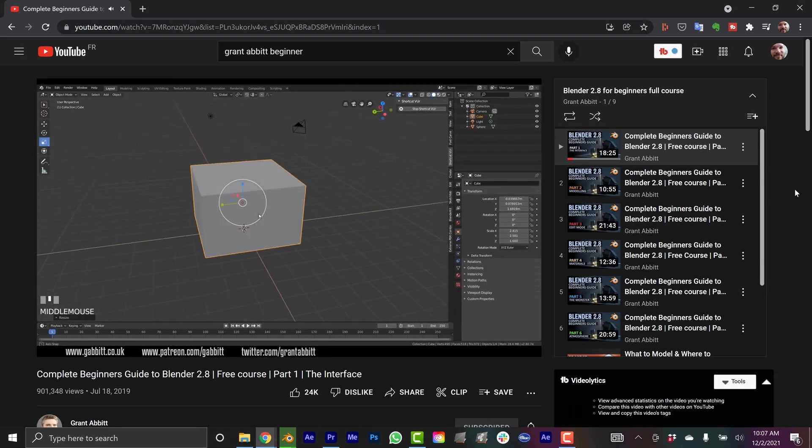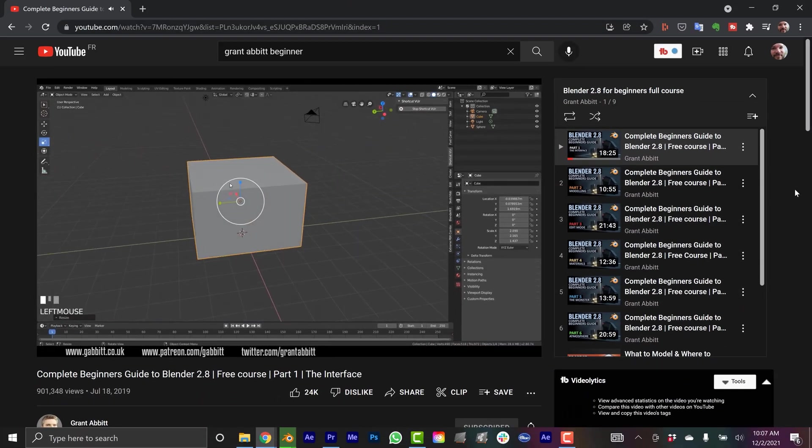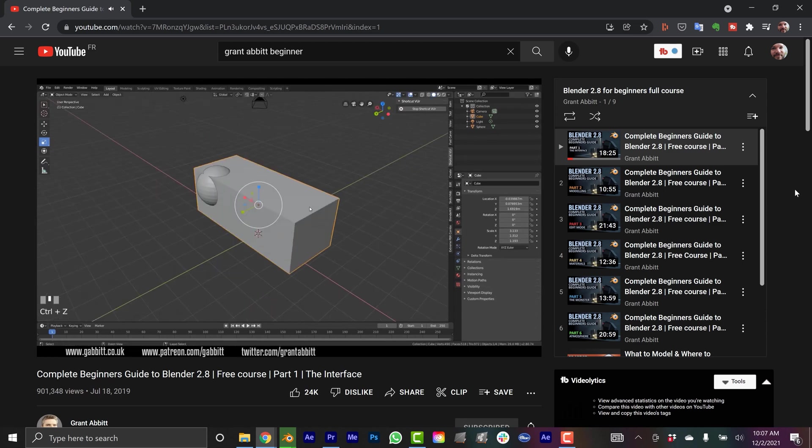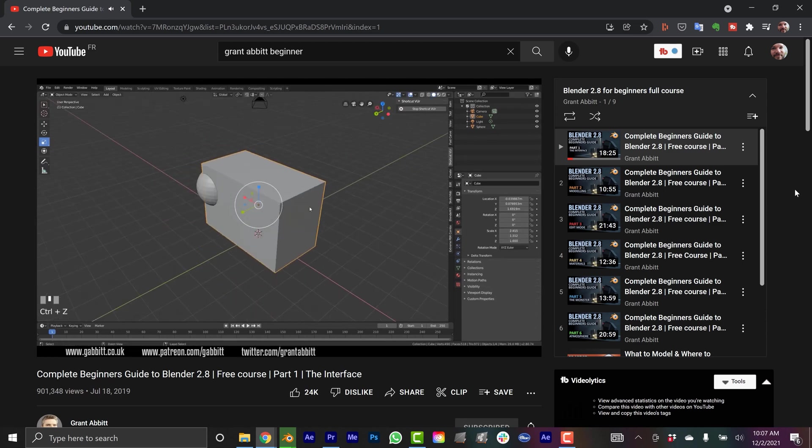That's a real strength to both Grant Abbott and Andrew Price, their tutorial series for beginners break them up into these small little chunks, very easy to follow, the pacing is really good, they're very good instructors, so I'd highly recommend any of those courses.